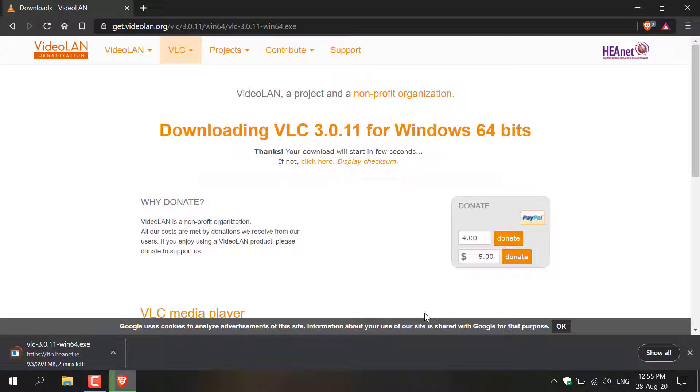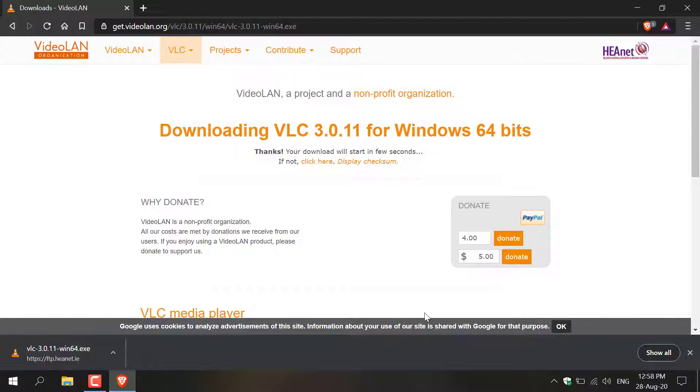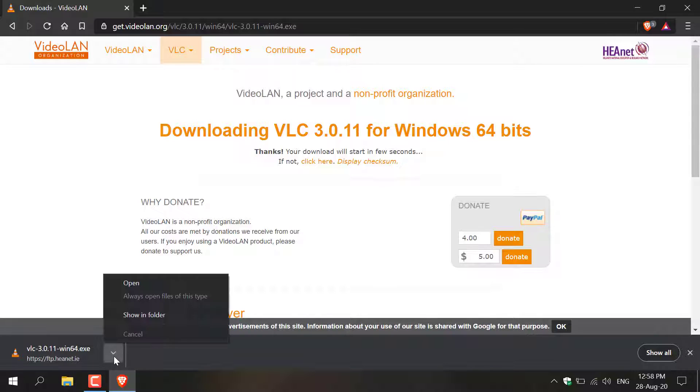VLC Media Player will then start downloading. Once VLC Media Player has finished downloading you'll want to open up the .exe file that you just downloaded by clicking this arrow here on the bottom left hand corner and then clicking open.